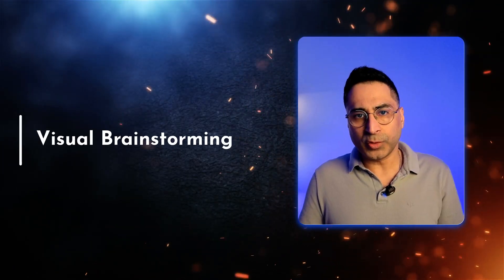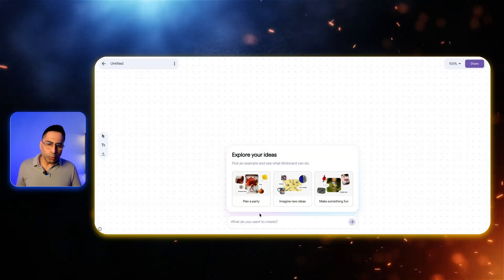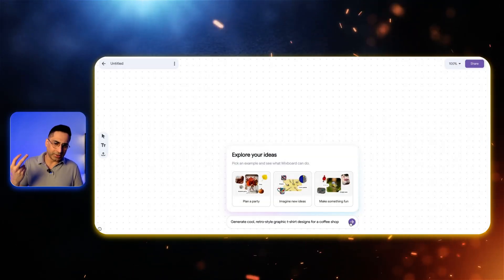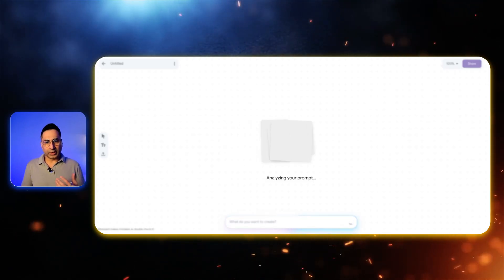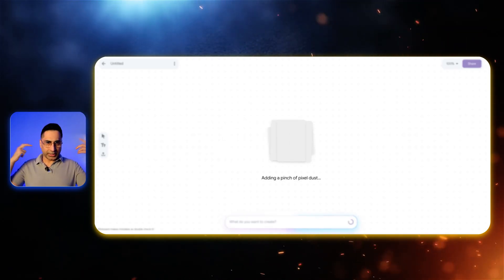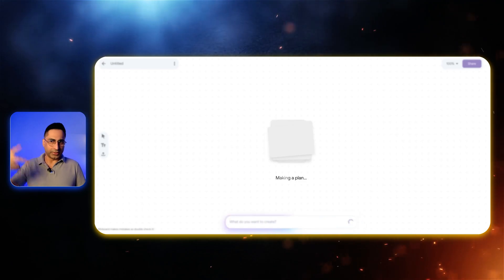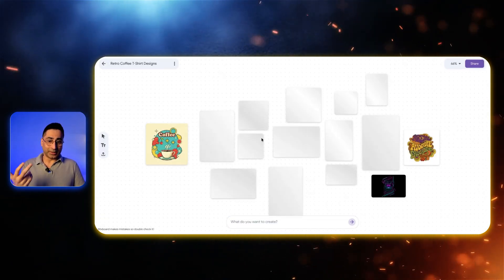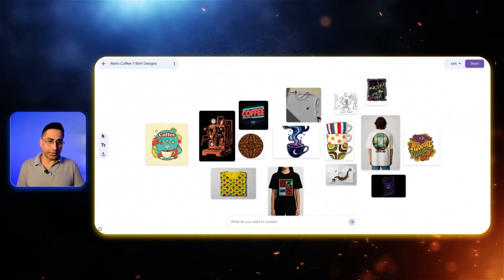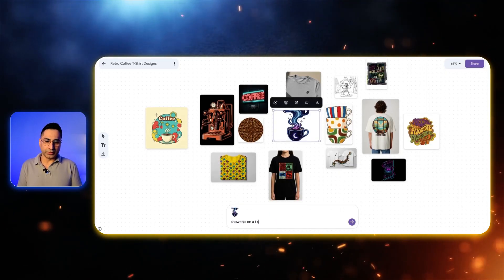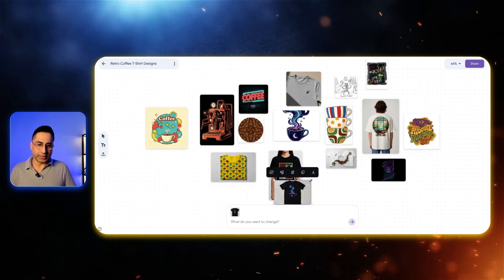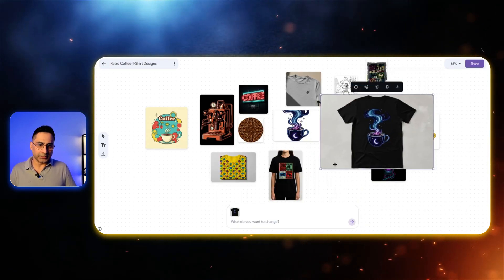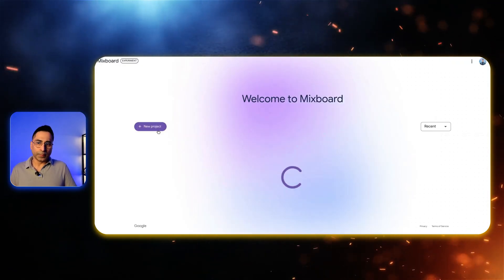The other thing we can do is generate some cool ideas. Let's say I want to generate cool retro style graphic t-shirt designs. This is where I'm not uploading any image, I'm just asking it to generate a random design which I can brainstorm and think of for a t-shirt business. You can see it's generating multiple images. For example, let's say I like this, show this on a t-shirt. There you go, it has just added this particular piece on a t-shirt which I wanted to visualize so I can see if it makes sense or not.